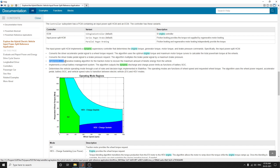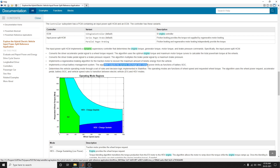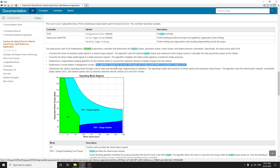An important feature is that it implements a regenerative braking algorithm for the traction motor to recover the maximum amount of kinetic energy from the vehicle. It also implements a virtual battery management system. The algorithm outputs dynamic discharge and charge power limits as a function of battery state of charge — which is highly relevant for subscribers researching EV or HEV battery management.